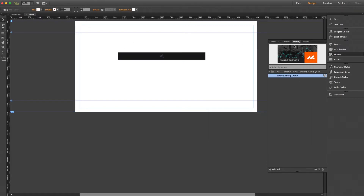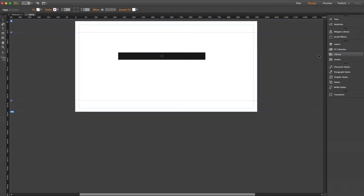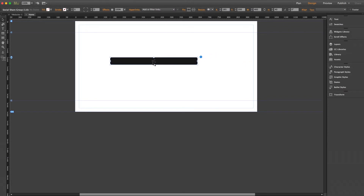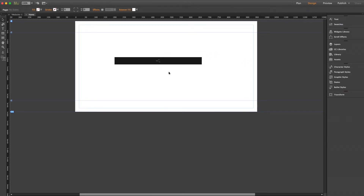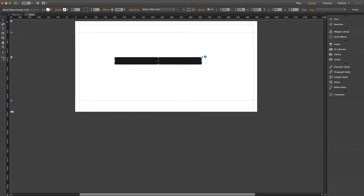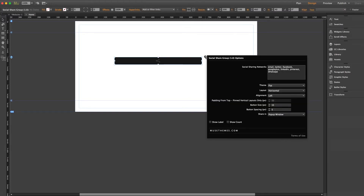You won't see the individual networks displayed here on the Muse canvas, but rather this black box. But as you might expect, the placement of this box will reflect the placement of the actual social network buttons on your page, except in the case of side pinning, which I'll touch on in a minute. So let's pop open the flyout panel.